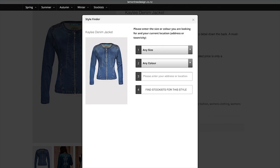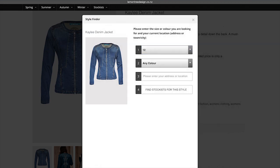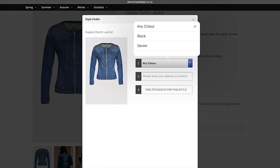So Maria is clicking on that and the customer puts in their size, any size they want, 10 or 12. Then it goes into their color, so it's either denim or black, she wants the denim one.